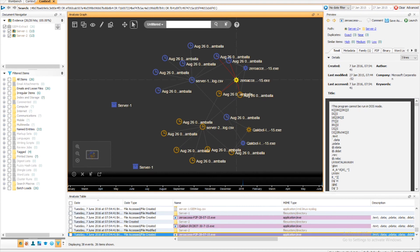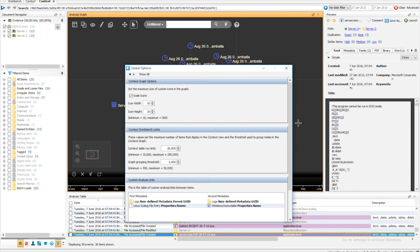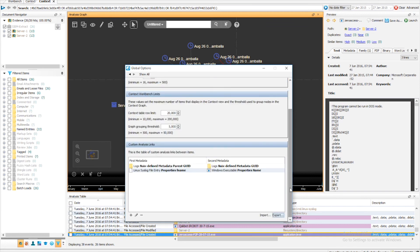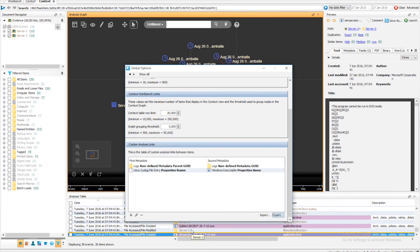Once we are happy with our Custom Analysis Links, we are able to export these and then import them later into another Nuix case to help speed up investigations. We perform this action by simply clicking the Export button within Custom Analysis Links, choosing an export location, providing an export name, and clicking Save. We are able to later import our Custom Analysis Links into another Nuix case. We also have the ability to both remove links and also edit custom links.